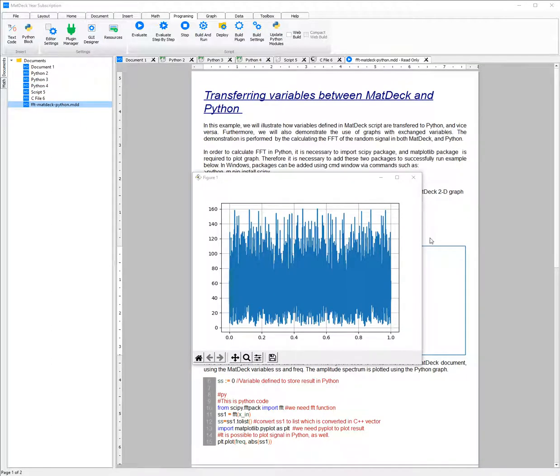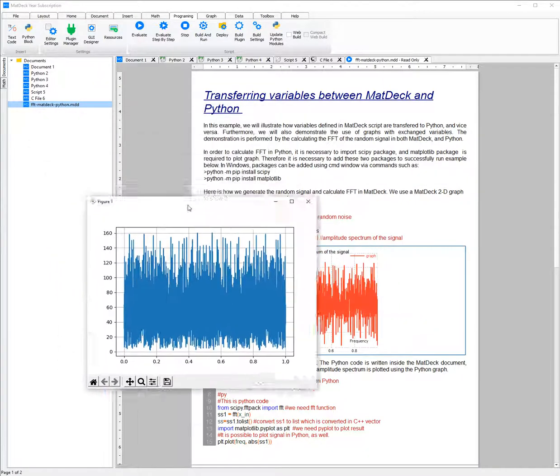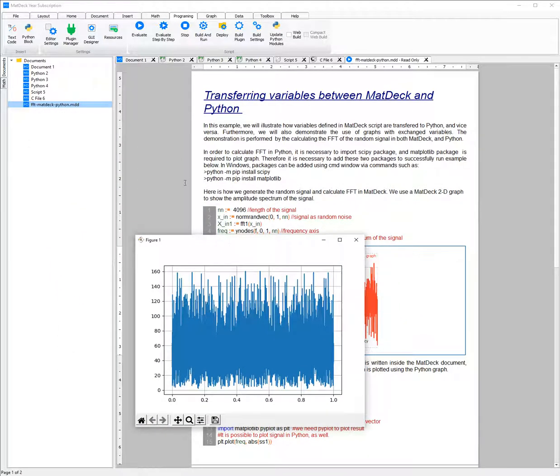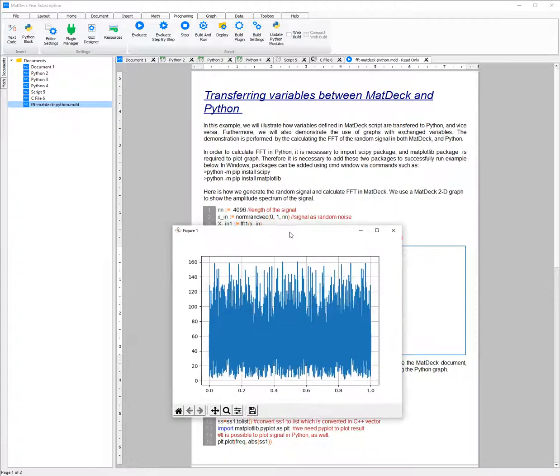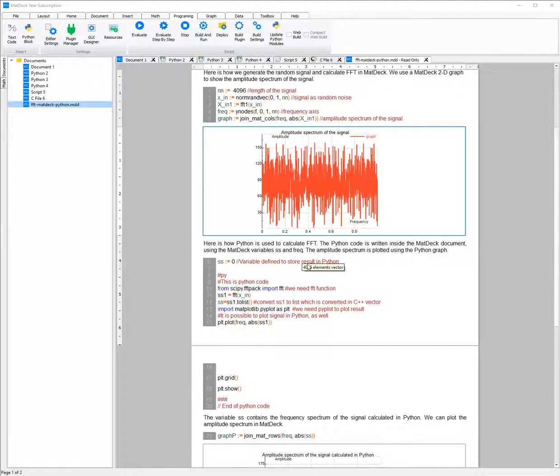You can also use Python inside of MatDeck documents, meaning that you can interchange between Python code and MatDeck Simplified C. As you can see in this example, both MatDeck code and Python code is used to do FFT.